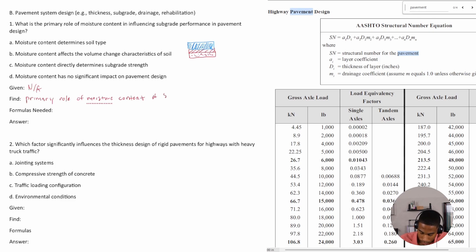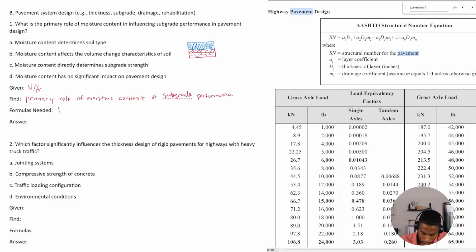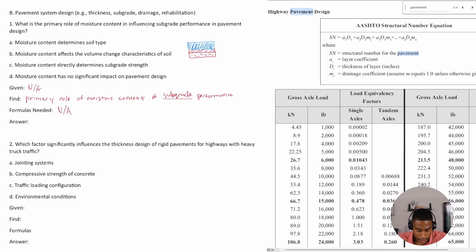Of subgrade. Are there any formulas needed? In this case, not applicable. All right, so what's our answer? So A...